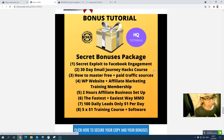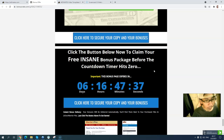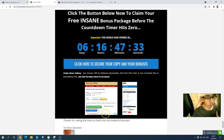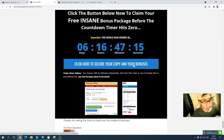The secret bonus package includes: Facebook engagement strategies, a 30-day email marketing plan, how to master paid traffic sources, a free website affiliate marketing training membership, a two-hour affiliate business guide, the fastest ways to make money online, and how to get 100 daily leads for one dollar per day. All my exclusive bonuses will be delivered inside Warrior Plus before the countdown timer hits zero. Simply click the link below in the description — it will take you to my bonus page, and from there a blue button will direct you to the sales page.